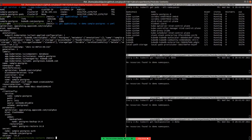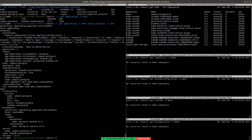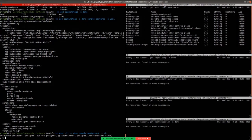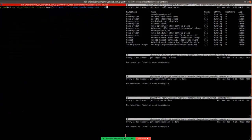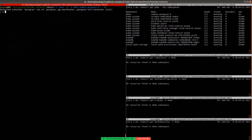Now let's exec into the pod and insert some sample data in our Postgres. You can see that the pod is running. Let's execute into it. We have entered the pod. Now let's log in as the Postgres superuser. We have logged in as Postgres superuser.